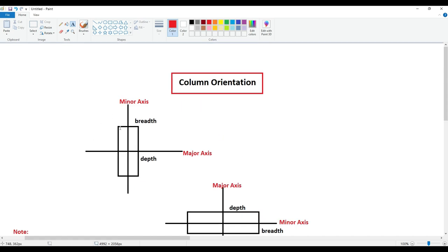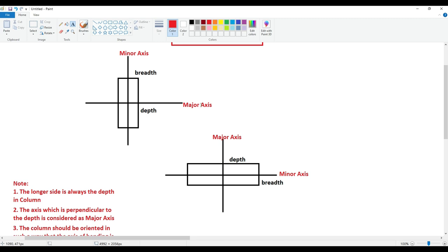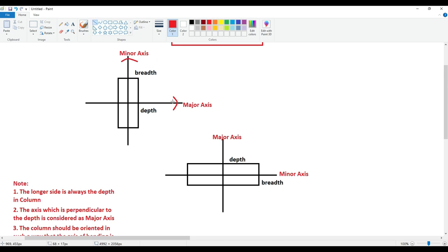I should orient my columns in such a way that the bending is along the major axis. This is basically my column. If bending is to be considered in this case, the bending will happen in this direction — so we call it major axis bending. If the bending is happening along this other axis, it will be considered as minor axis bending. To better understand this concept of bending, I will take you to SketchUp now.